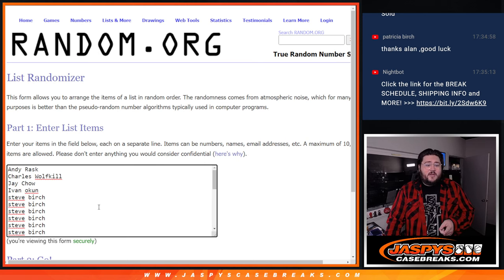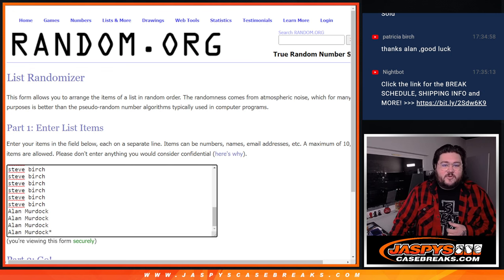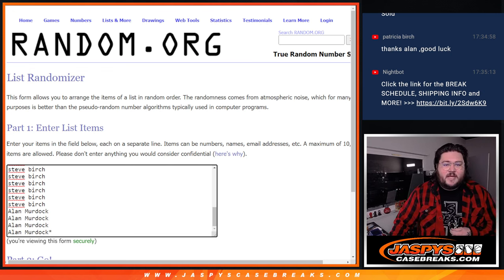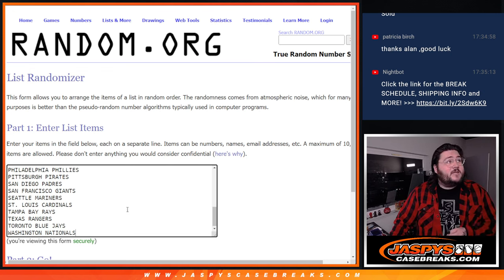So thanks, you two, and thanks to Andy, Charles, Jay, and Ivan for grabbing those first four spots as well. Those are our friends. Here are our teams.